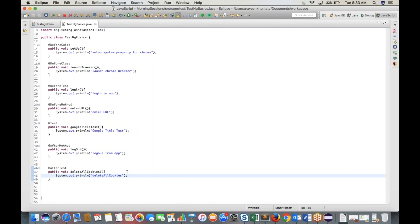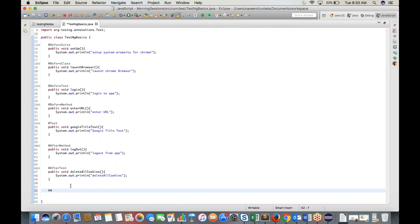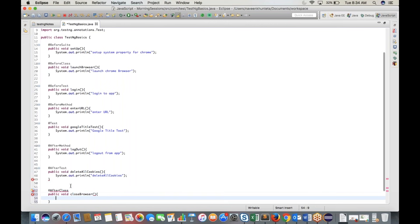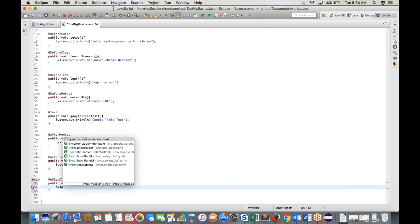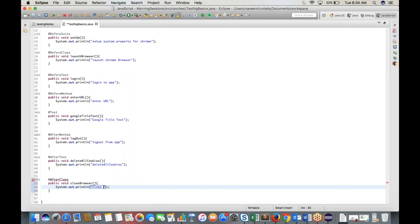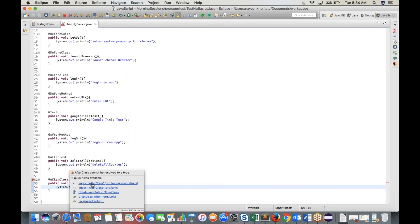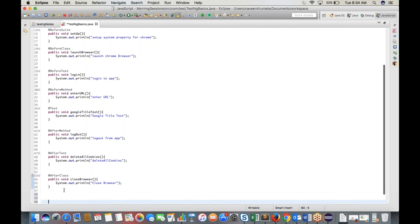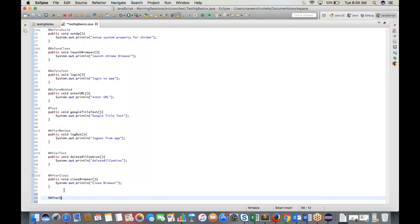Add @AfterClass annotation with method 'public void closeBrowser()'. Write System.out.println('Close browser'). Import @AfterClass from TestNG.